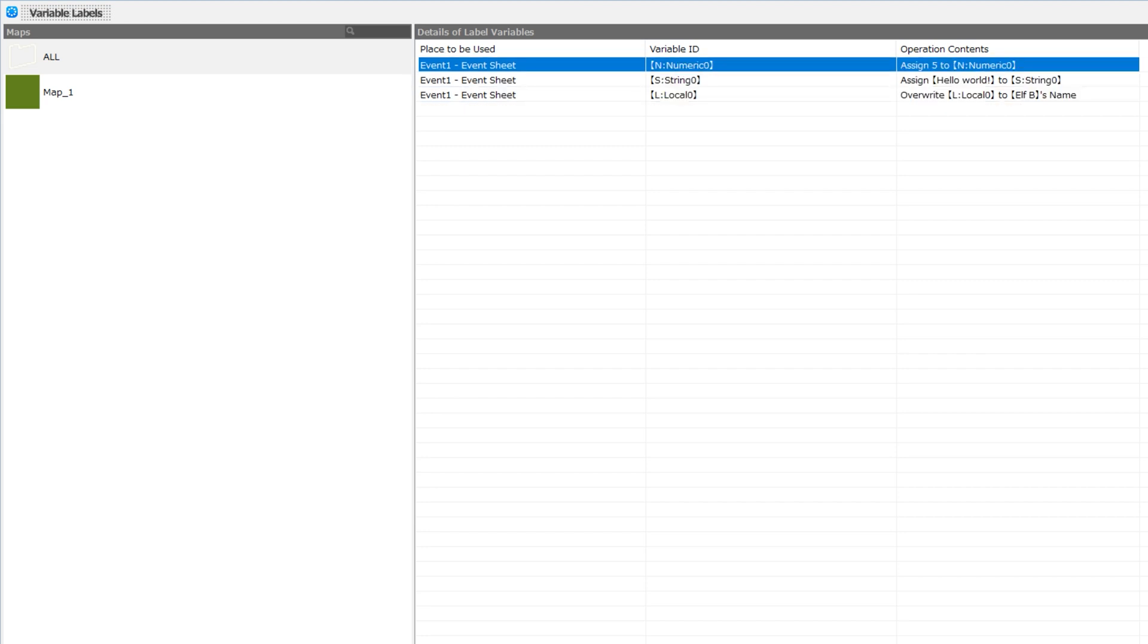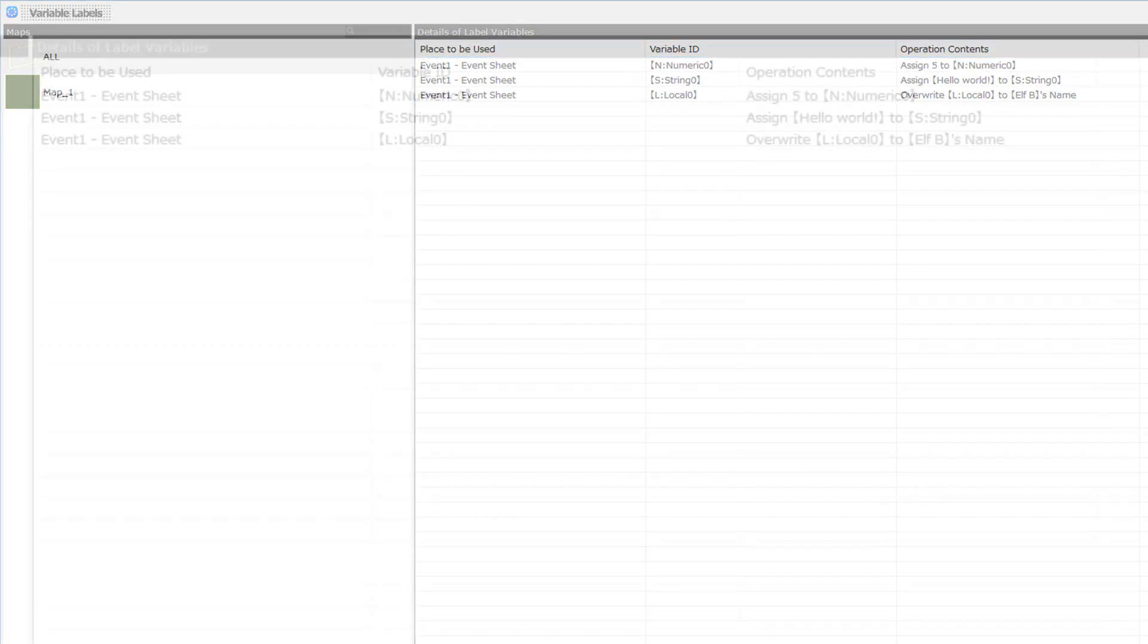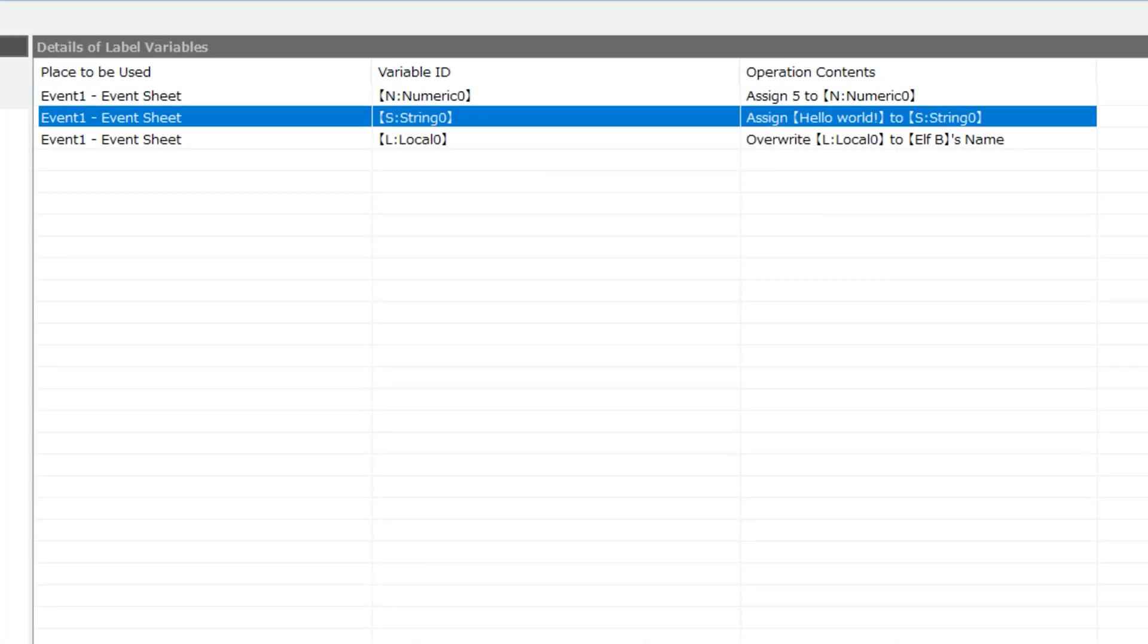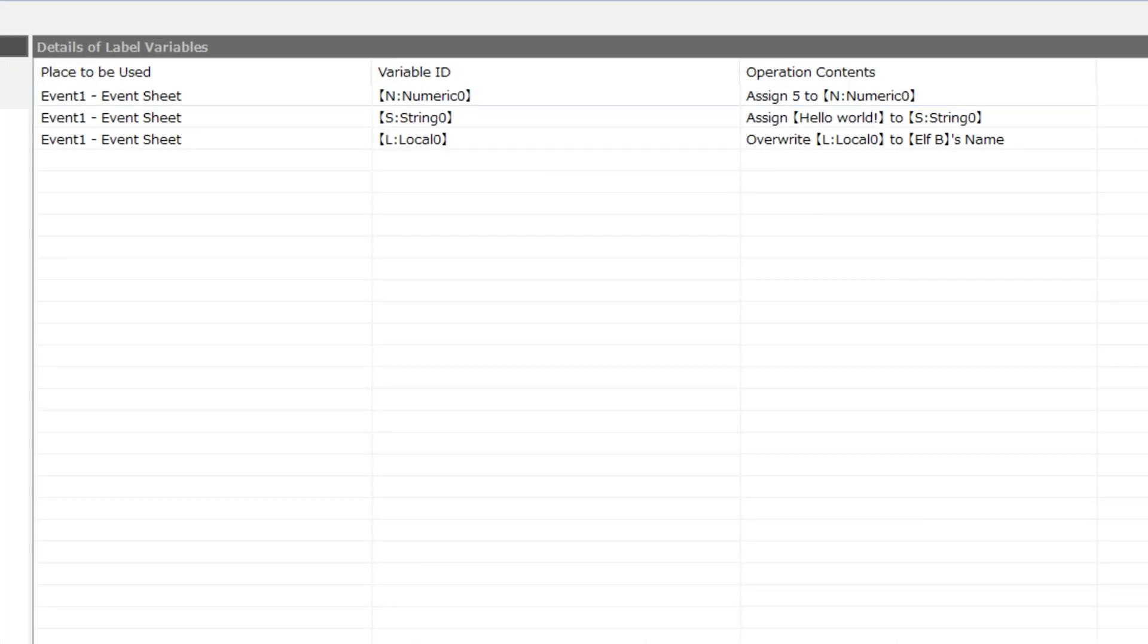One of them is an nNumeric0, an sString0, and an lLocal0. Now, these are basically indicators that we have a numerical or globally available integer. In other words, the scope of those variables is global.